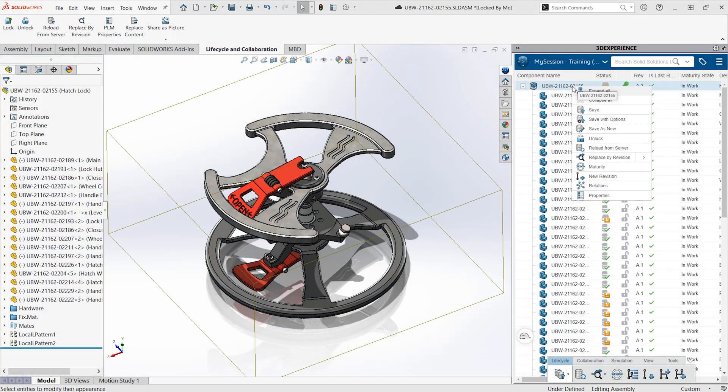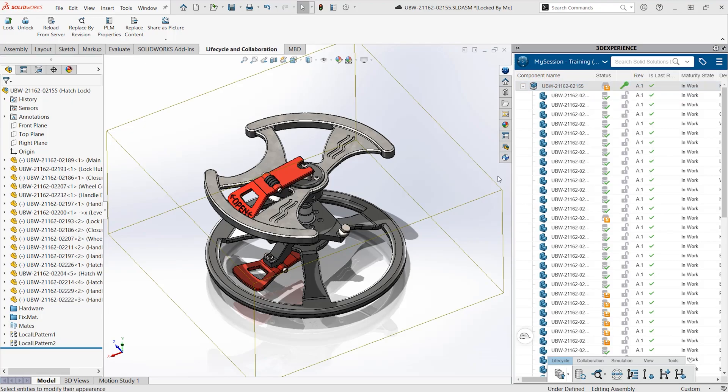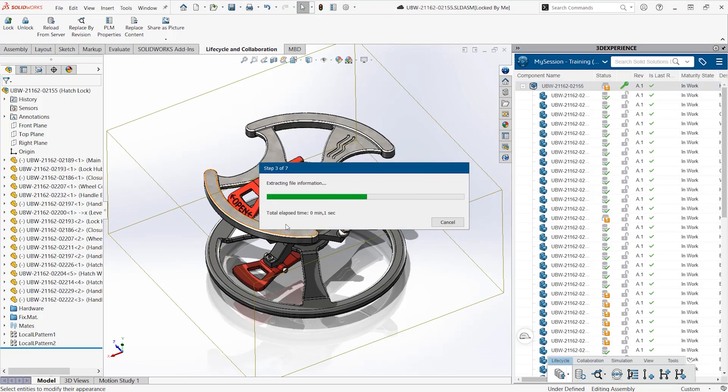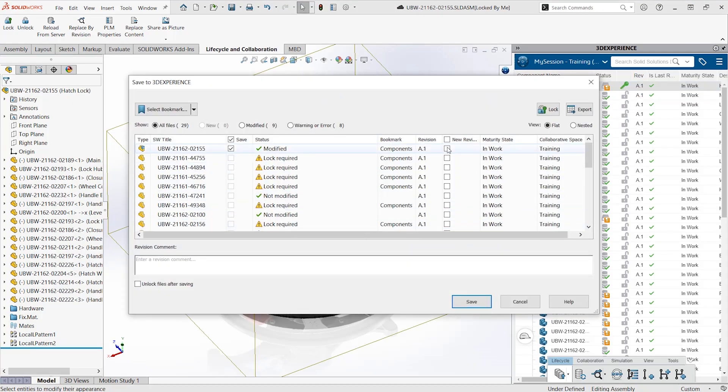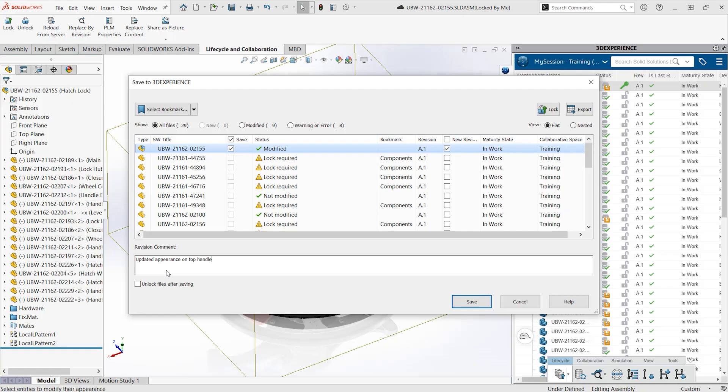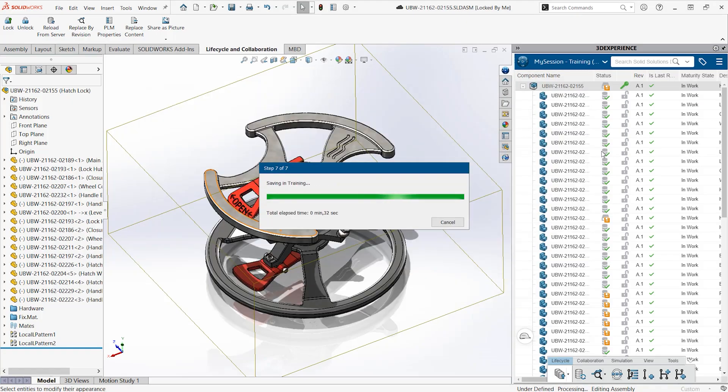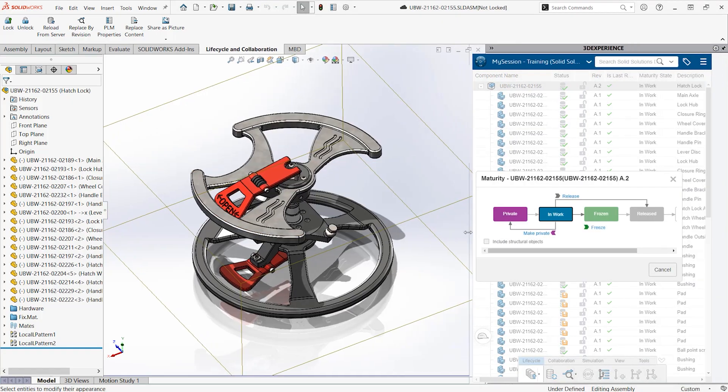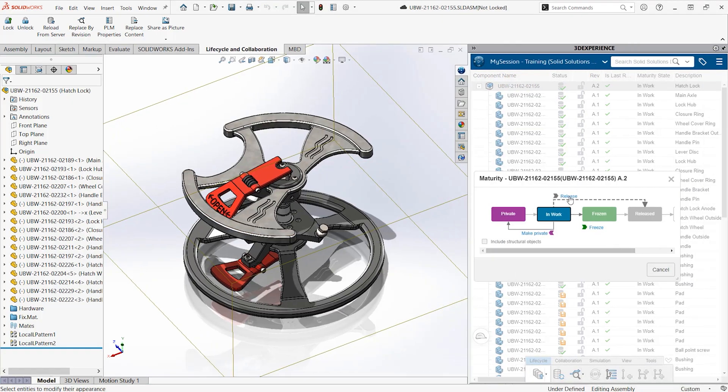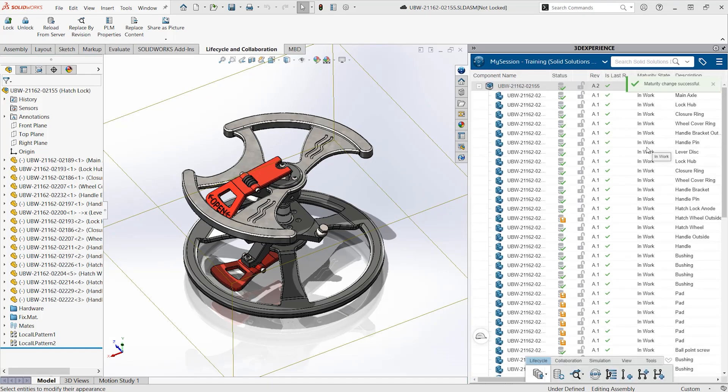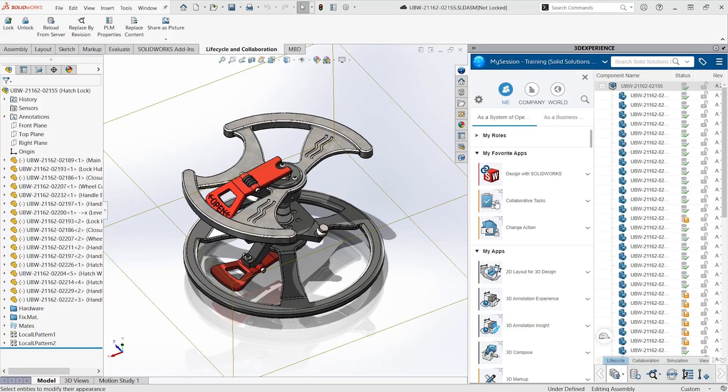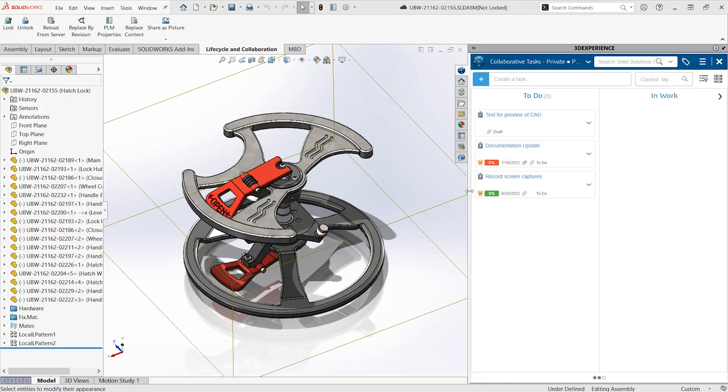The 3DEXPERIENCE platform is fully integrated into many common CAD packages, including SOLIDWORKS. You can manage revisions, life cycles, change actions, tasks, and a whole lot more, right from your familiar SOLIDWORKS task pane.